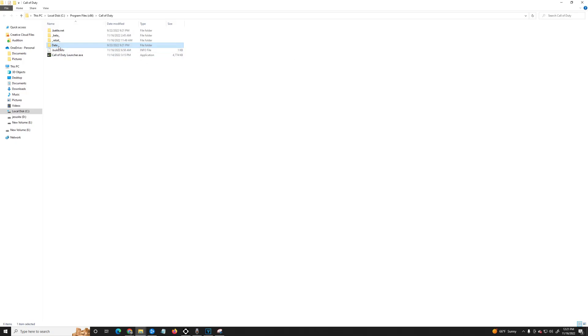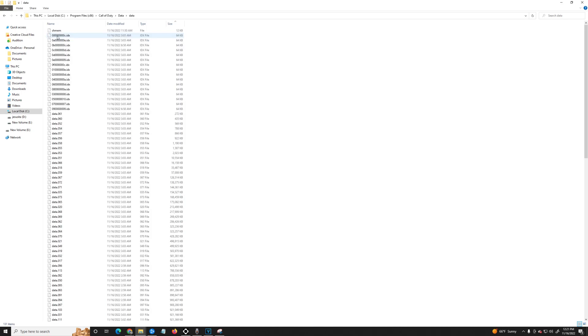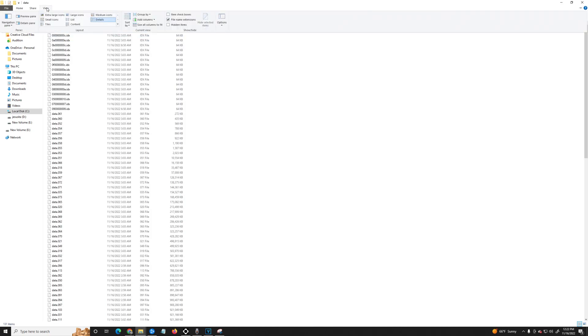From here, exit Battle.net. Once you exit Battle.net, go into your folder and hit the 'Data' folder. From there, hit 'View' and make sure that 'File Name Extensions' is selected.